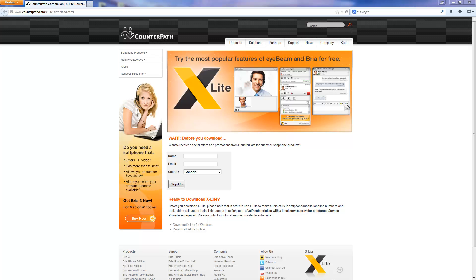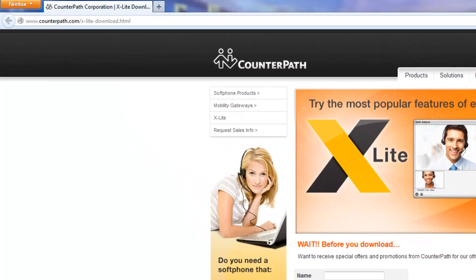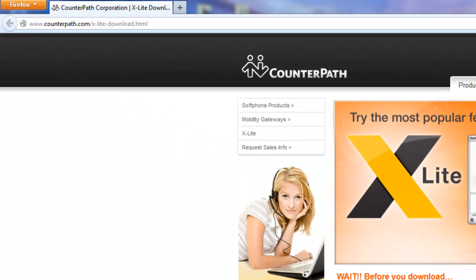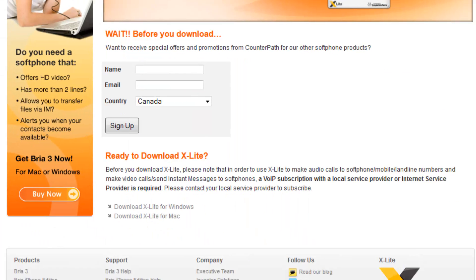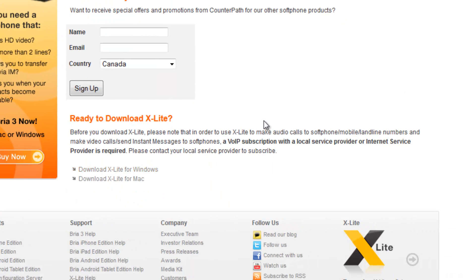First we will download the free softphone software X-Lite. Visit this website. This link is located both within the quick reference PDF file and in the description section of this video. Then under 'Ready to Download X-Lite', click on the download link that is appropriate for your computer. Then follow the setup sequence provided in the installer.